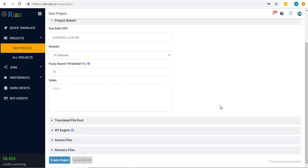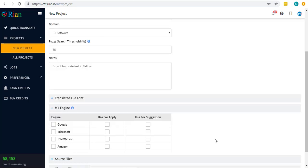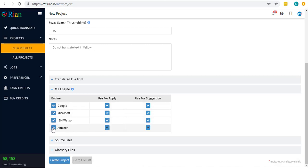Any project-specific notes can be mentioned here. Rianne gives you access to multiple machine translation engines. This is particularly useful when you don't find any suggestions from your memory. Choose either one or all of them. Apply them selectively for suggestions or for translating a file.